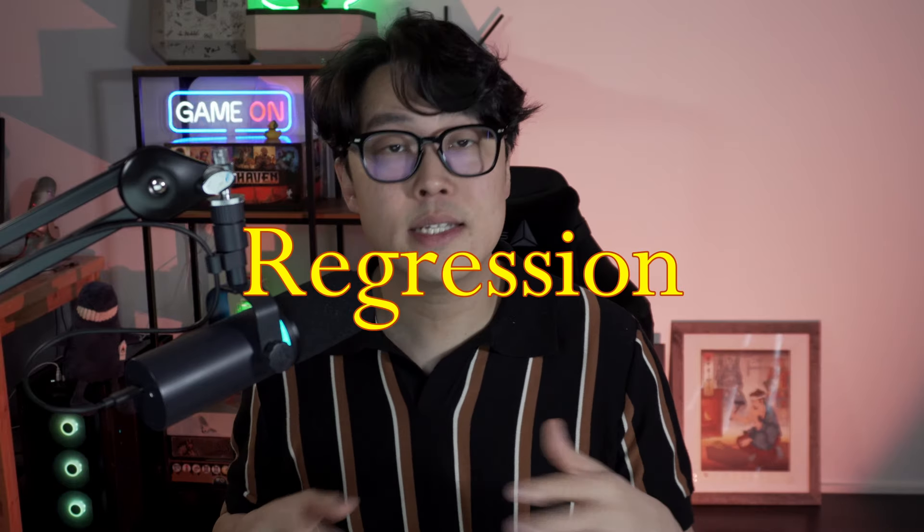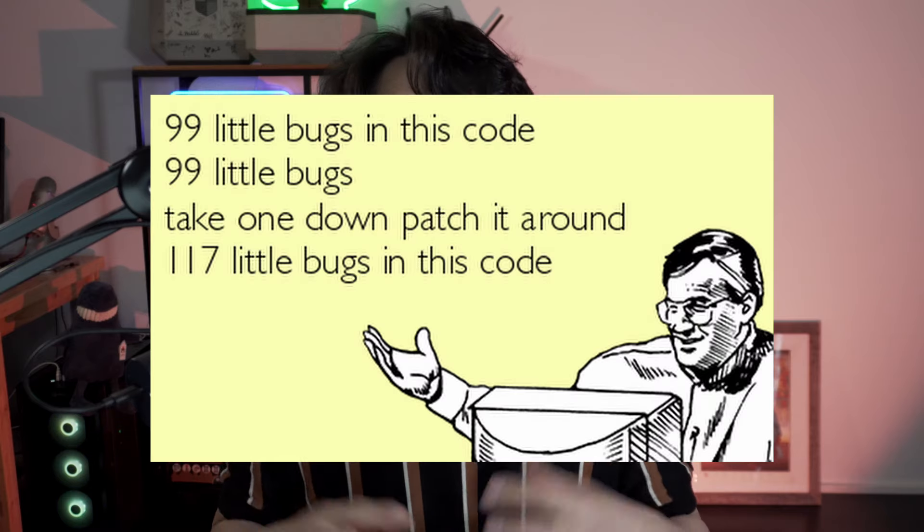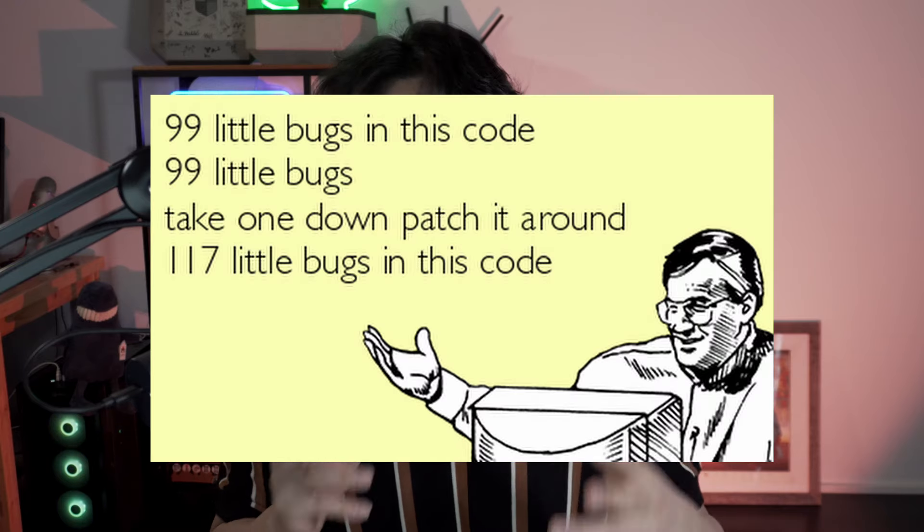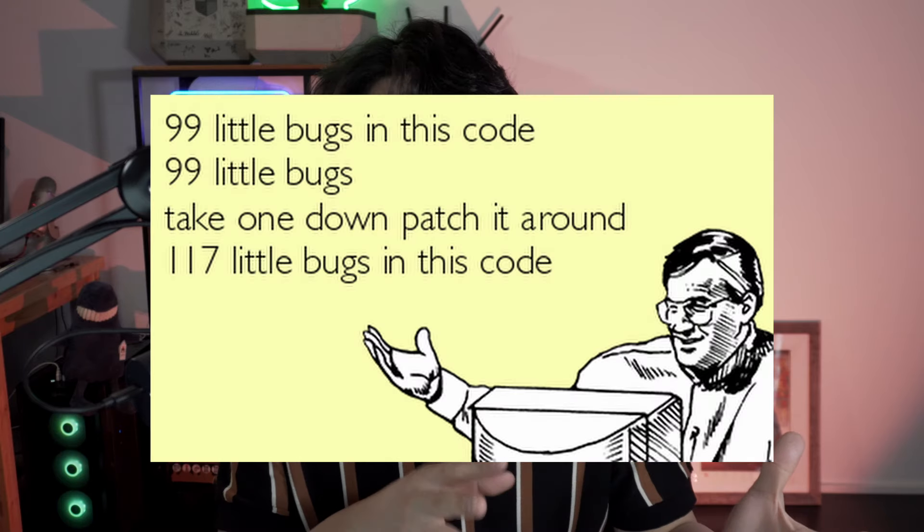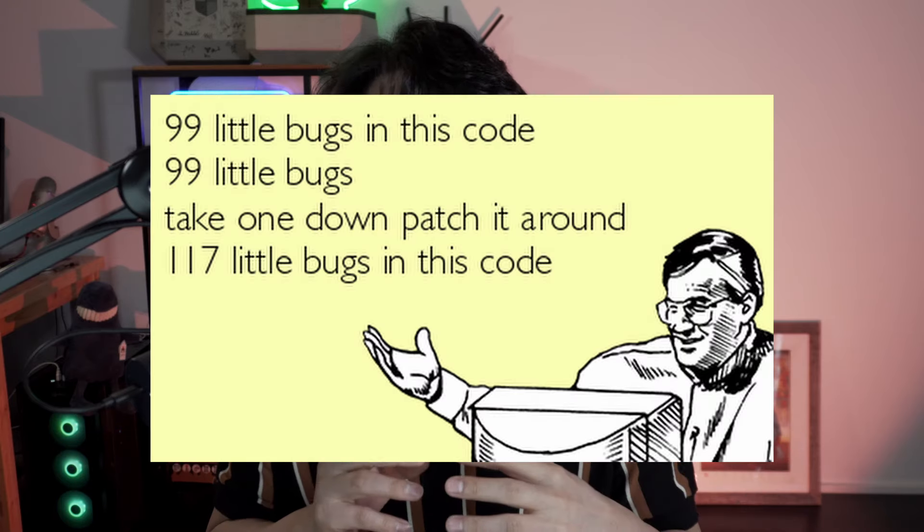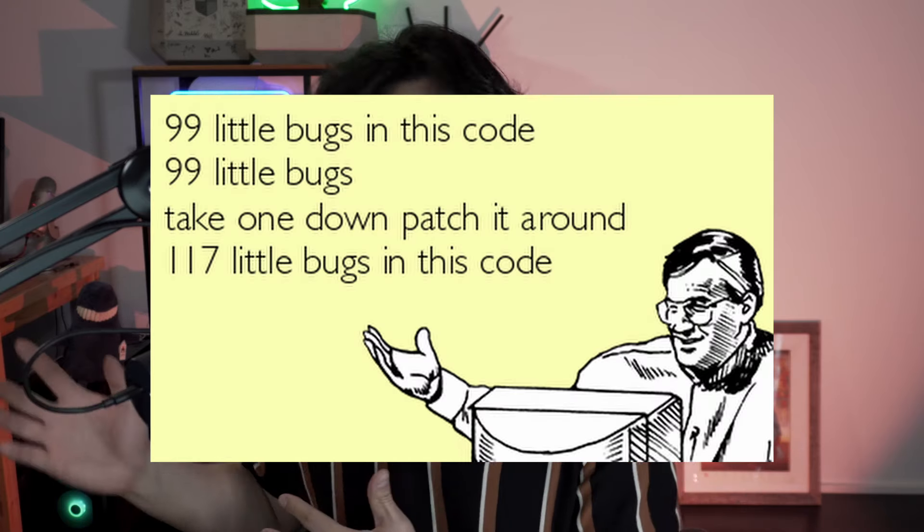For those of you who are unfamiliar with the term regression, it is a situation where a piece of code used to work correctly, suddenly stops working after a code change or an update. It's like when you fix one thing and all of a sudden something else breaks. So yeah, I needed some automated tests to run after every change for my plugin.